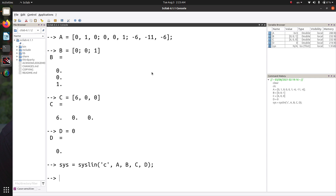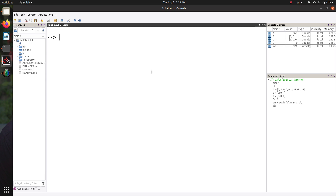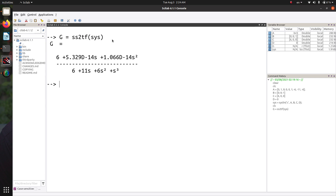Now, if you want to go back and get the transfer function model from this, you can do that by using the ss2tf function. The transfer function was supposed to be 6 divided by s cubed plus 6s squared plus 11s plus 6. The denominator is perfect, but look at the numerator — there are some other terms. Remember, d minus 14 denotes 10 to the power minus 14, so those coefficients are essentially numerical round-off errors. We can safely ignore them.